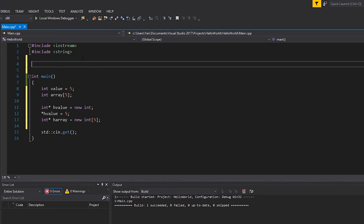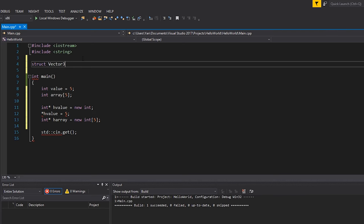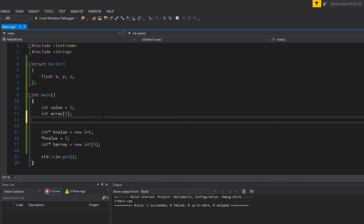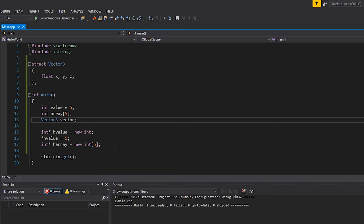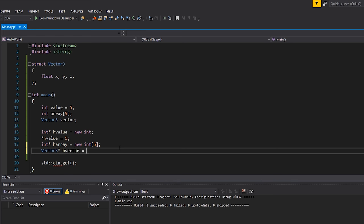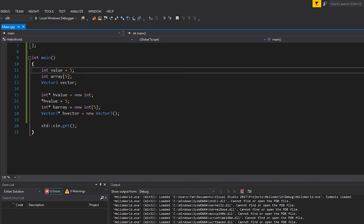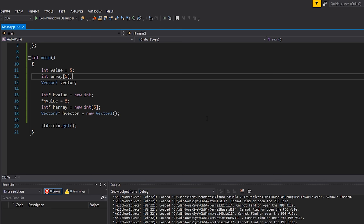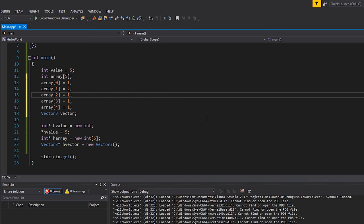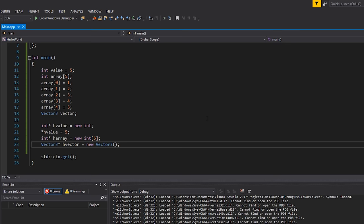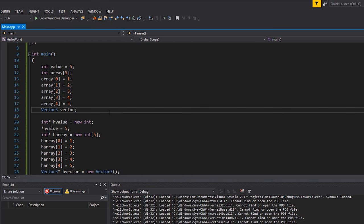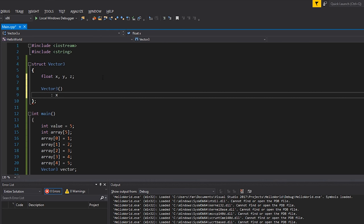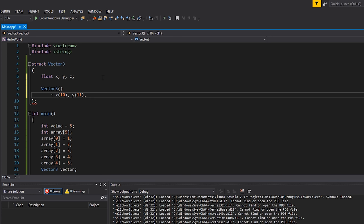Finally, here's a quick example with an object. I'll make a struct called Vector3 with three floats x, y, z. On the stack: `Vector3 vector`. On the heap: `Vector3* hVector = new Vector3()`. Now let's give these variables default values for the demo. I'll set array elements 0–4 to values 1 through 5, do the same for hArray, and use the default constructor on Vector3 to set x=10, y=11, z=12.